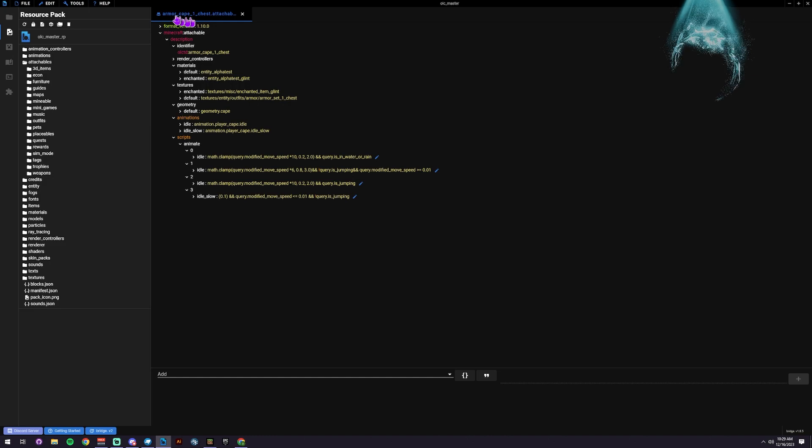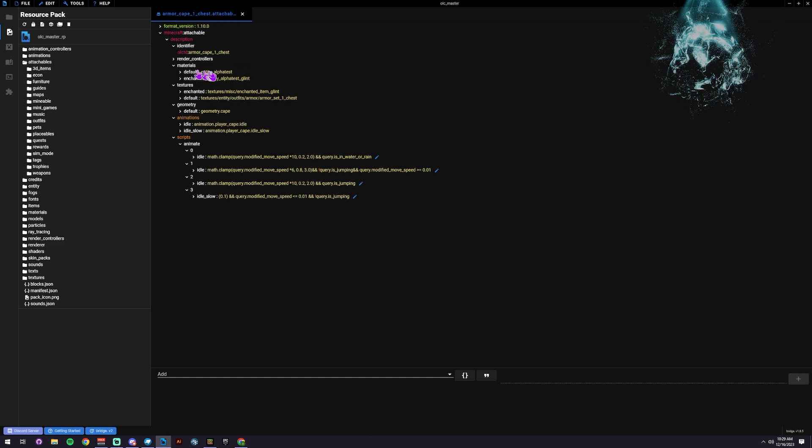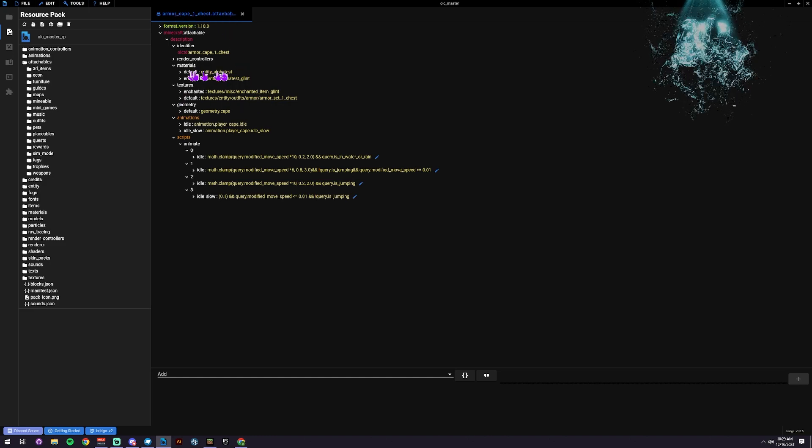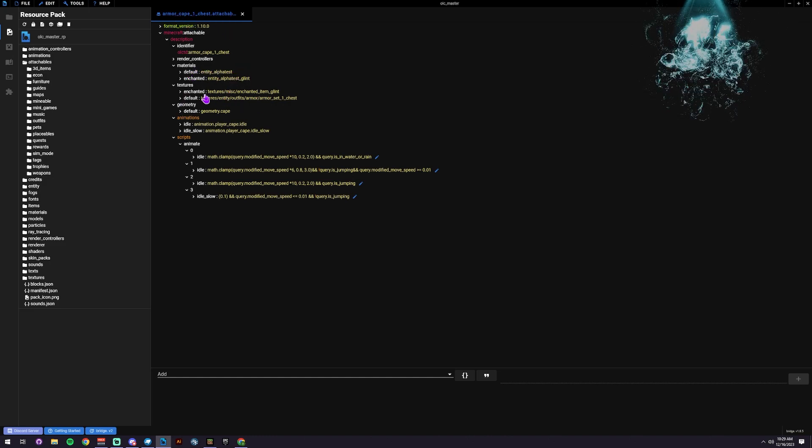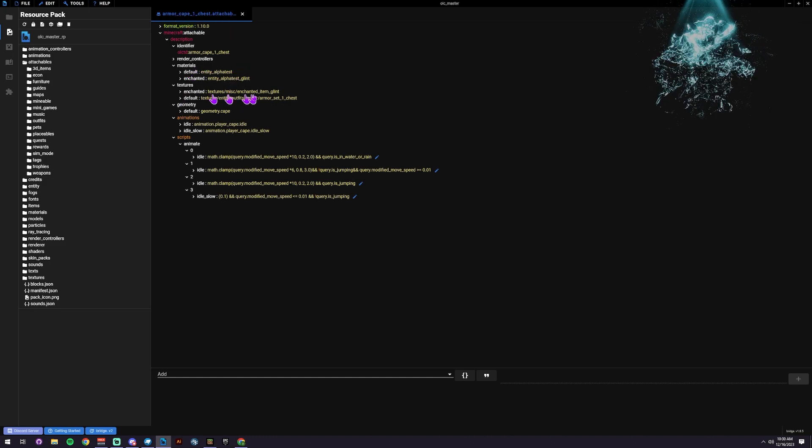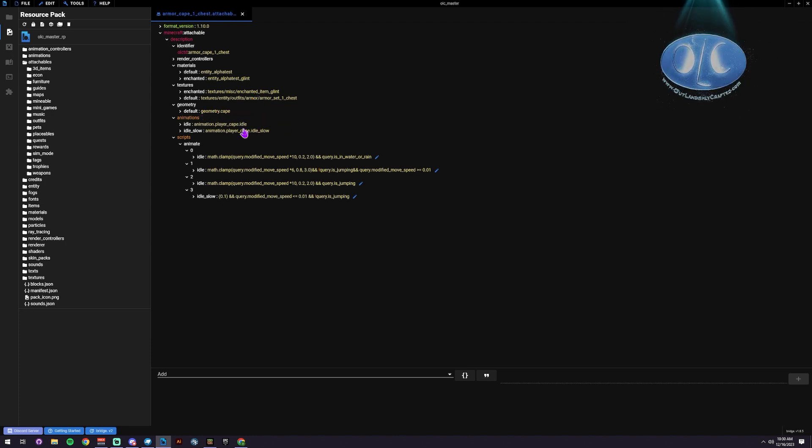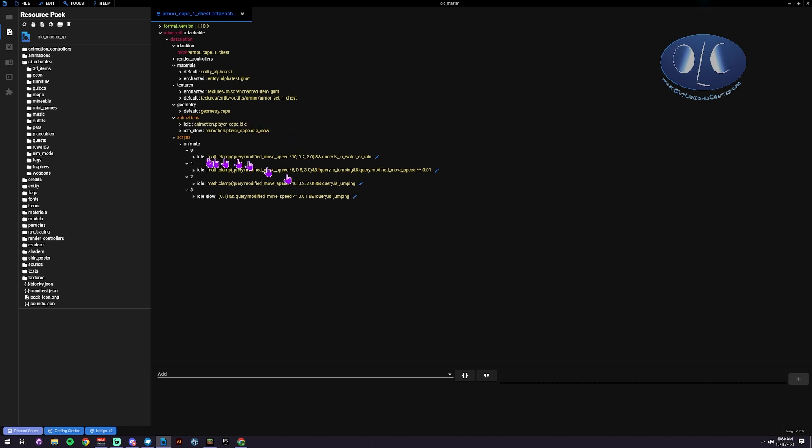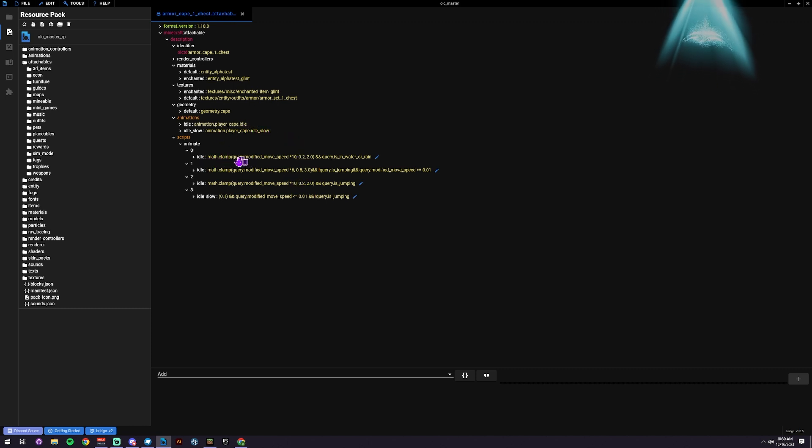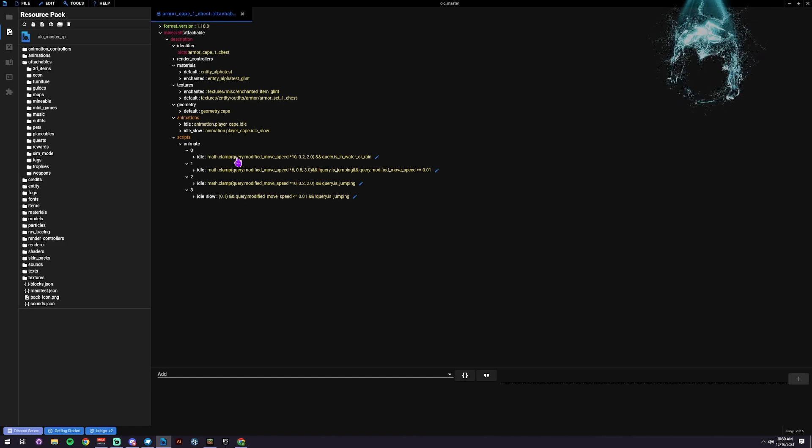So here we go, we've got our attachable set up, we've got our materials, we've got our texture, we've got our geo, and then we just added in the two animations - idle and idle slow. And then I just use some basic mojang to set up how we want those to play.